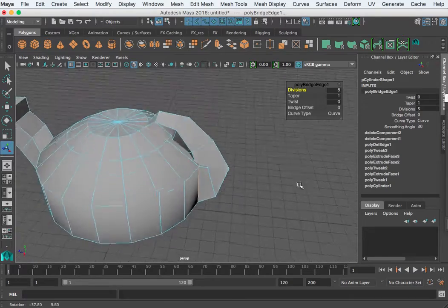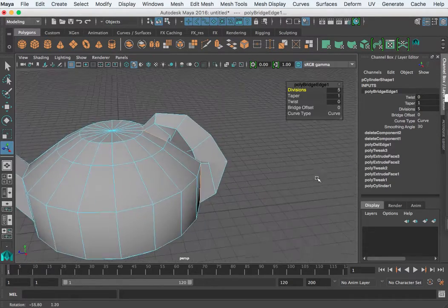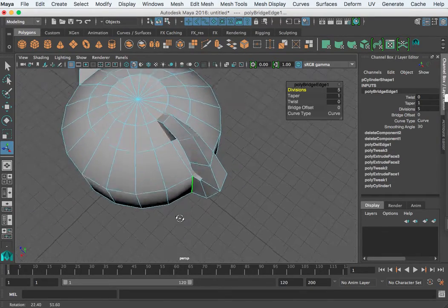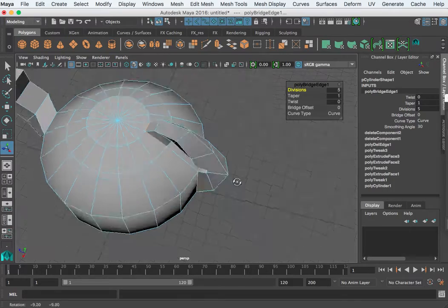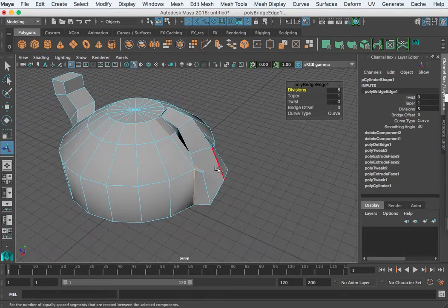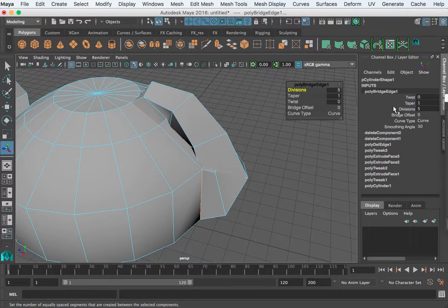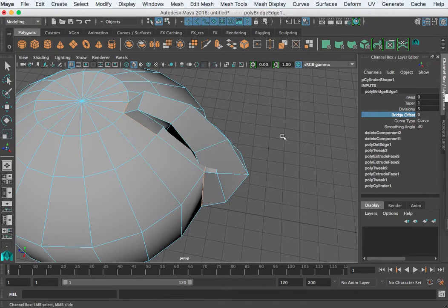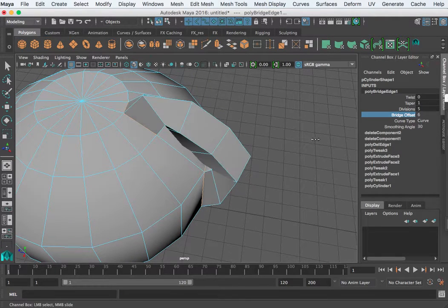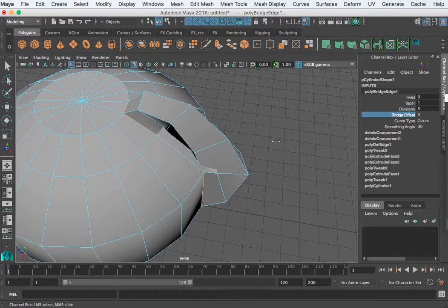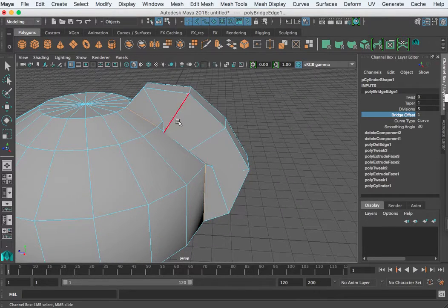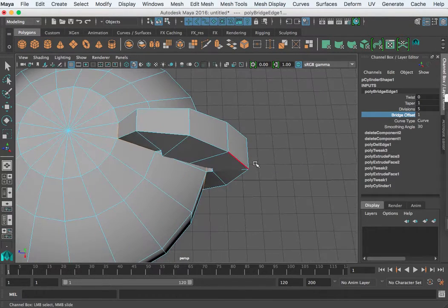But it doesn't look right — it's kind of wonky. It looks like this edge is actually being connected with the top edge. Sometimes the model just doesn't figure it out correctly. But in your inputs for the bridge, there is a bridge offset. As we middle mouse click and drag, start at one, and that corrected it. Now this edge is connecting this edge correctly — it was somehow connecting to the top edge before.